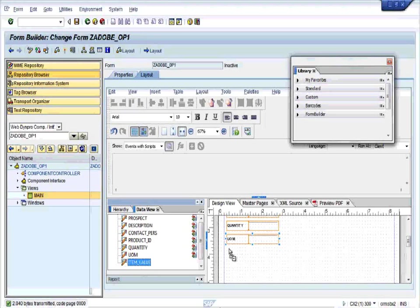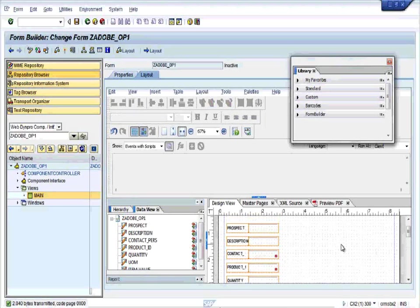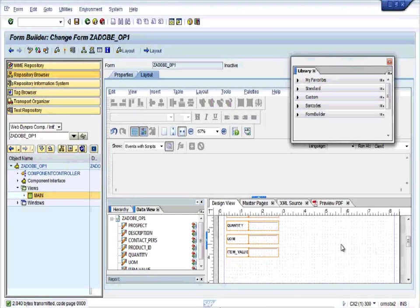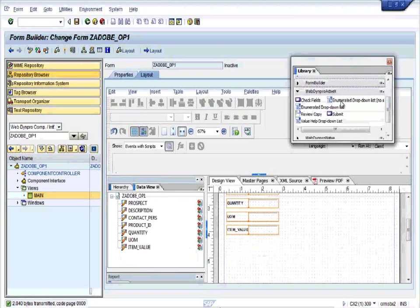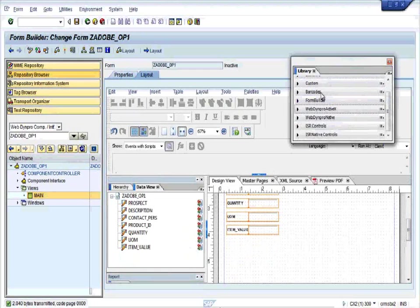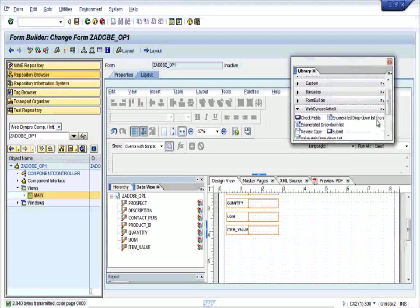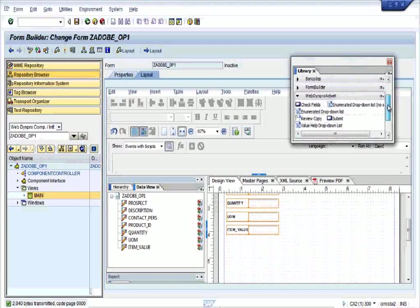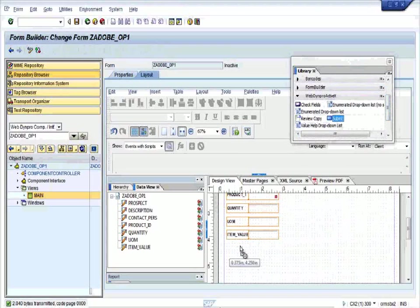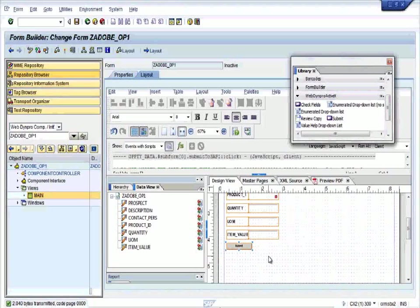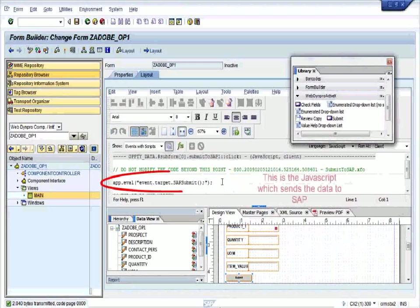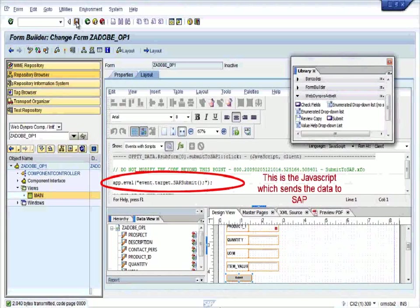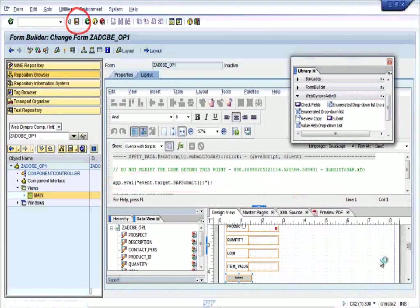Now we are done with the fields. Go to the library tab. There you can see the ActiveX WebDynpro ActiveX components. From that, you can drag and drop the submit button to the very last. Here you can see the JavaScript is automatically created over here. Save it and activate.